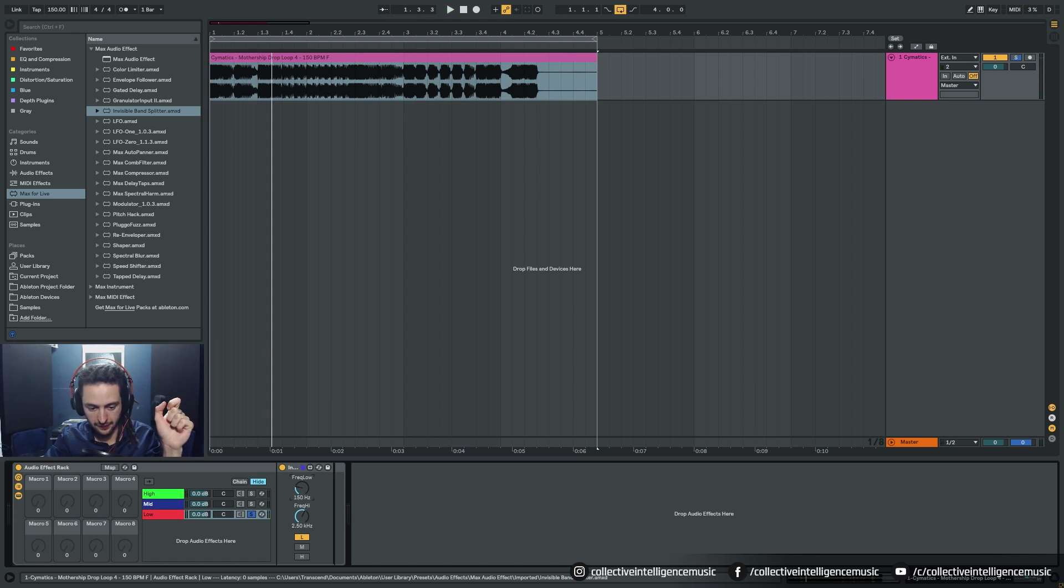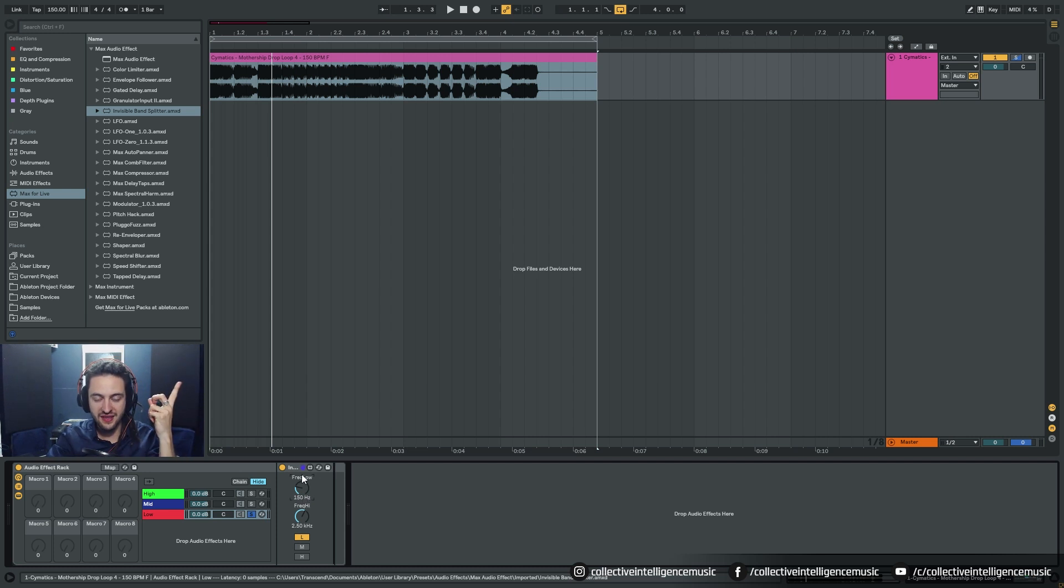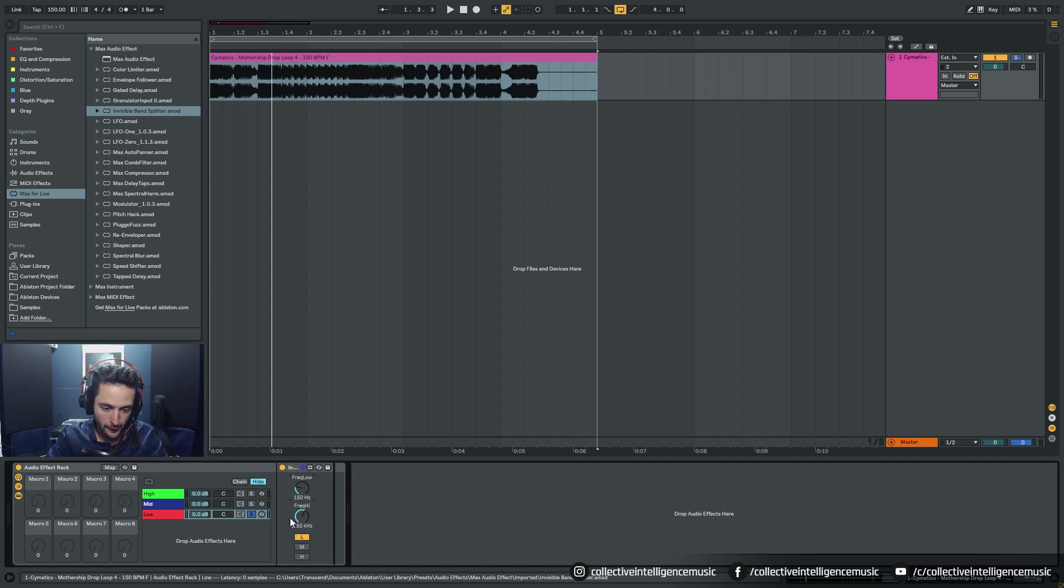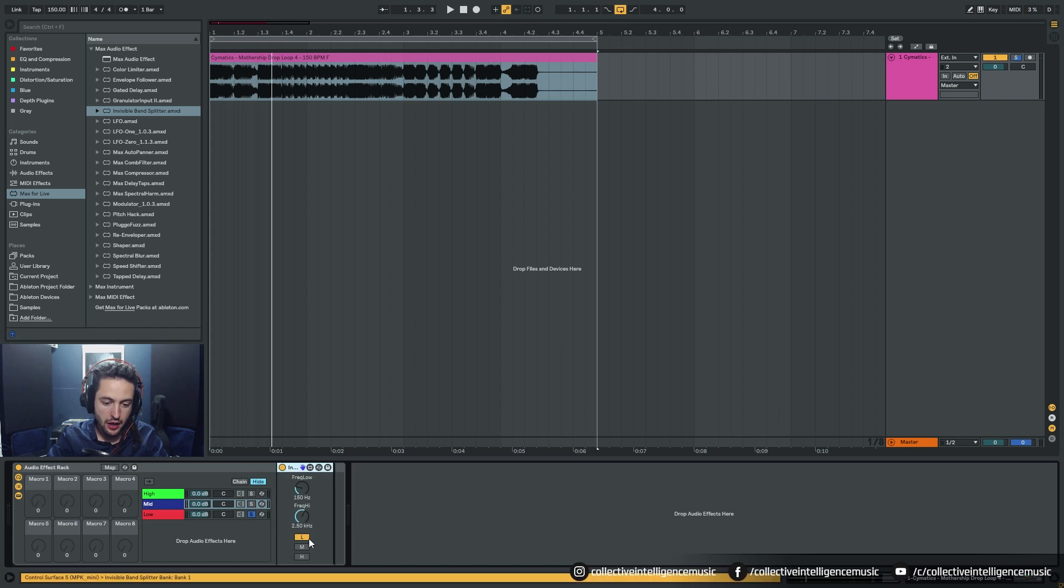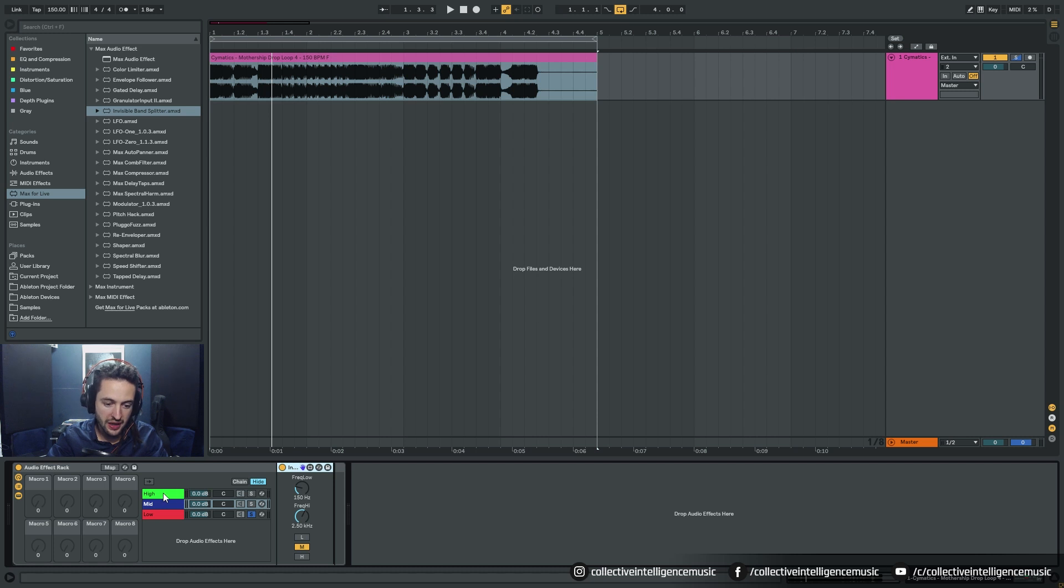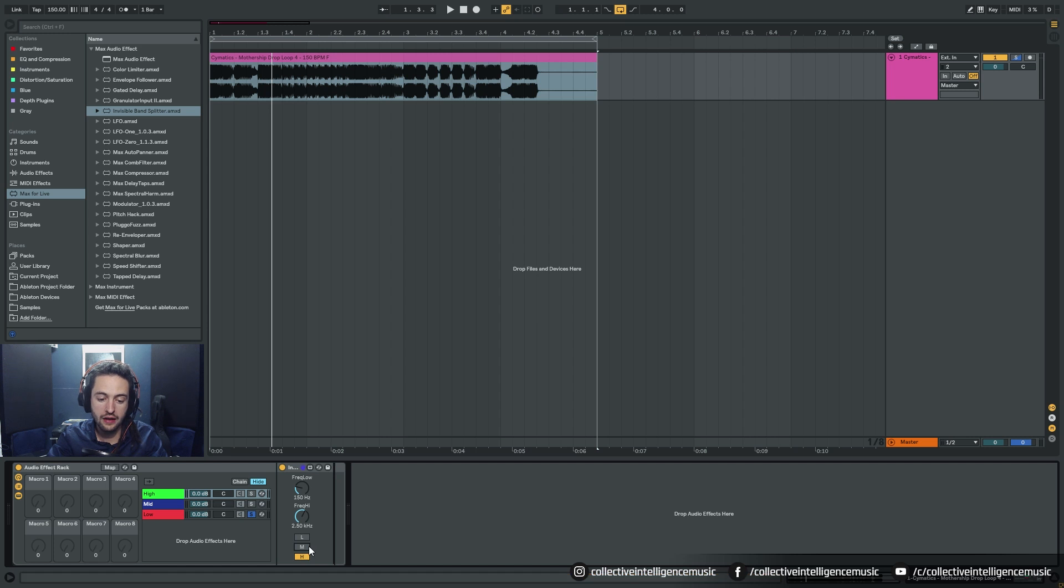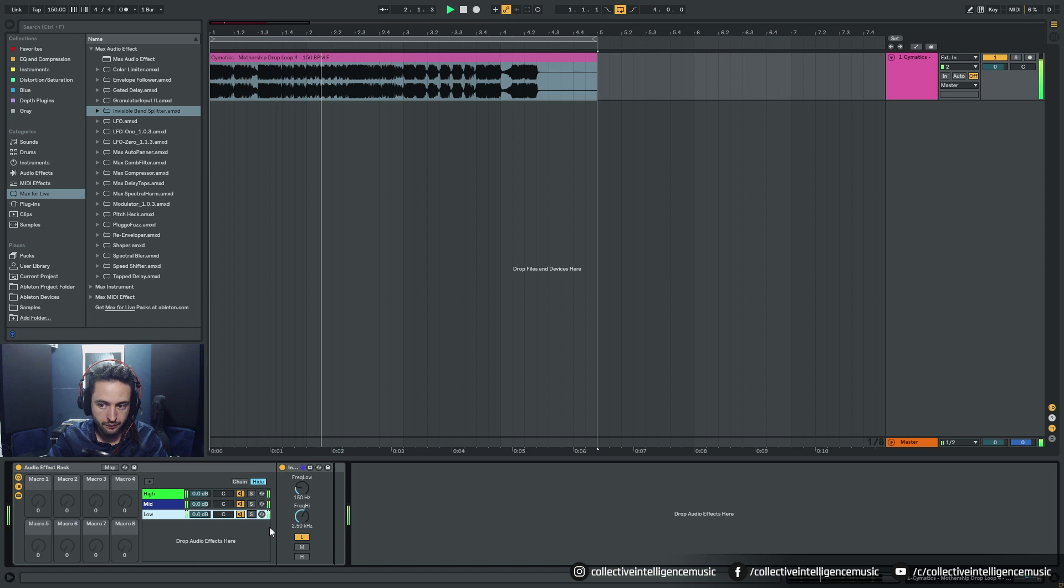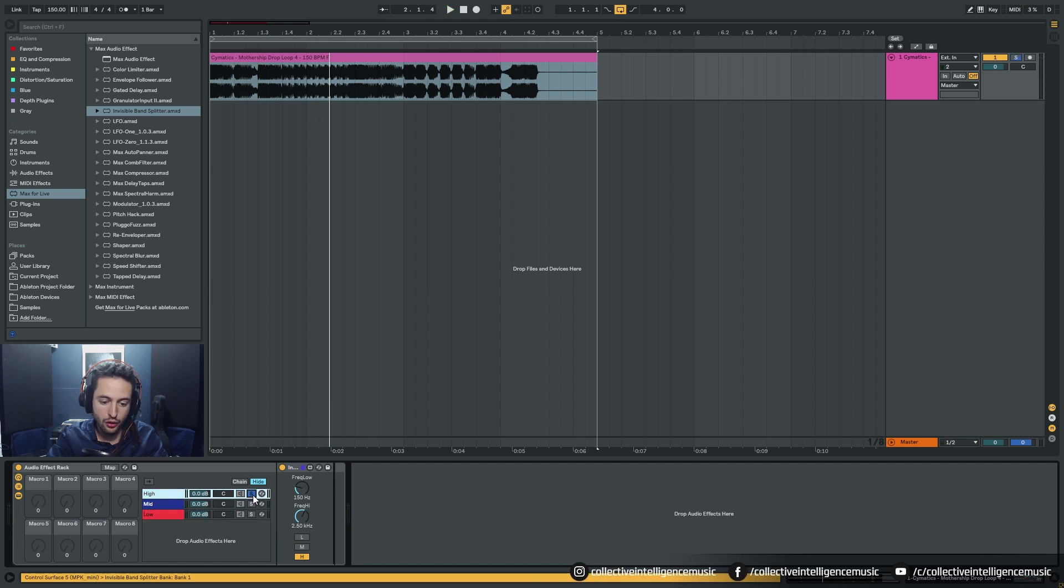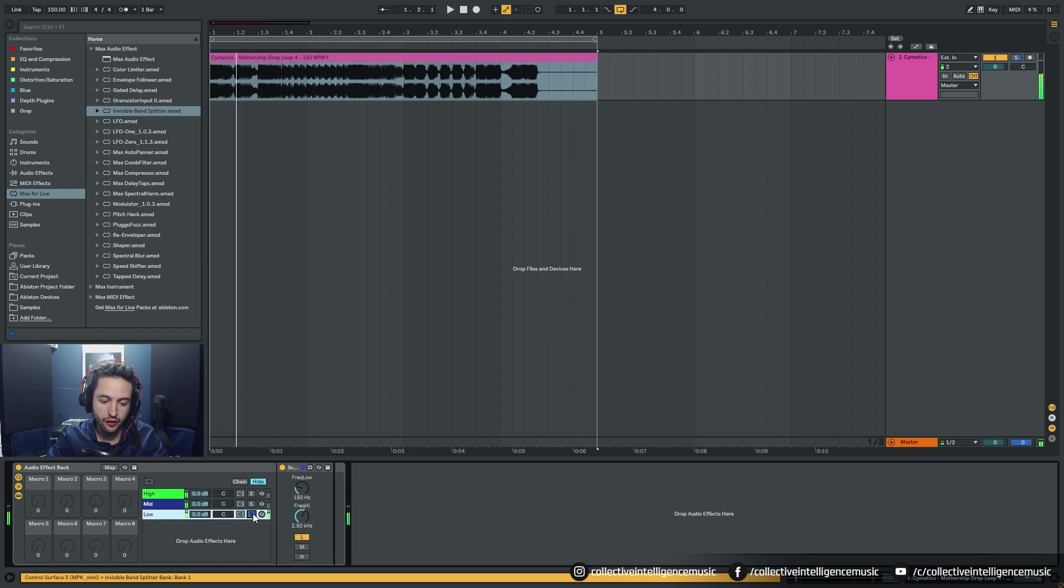So that's dictating what is low. We can set that to 150. We can copy that, go to mids, paste it onto mid, turn off the low, turn on the mid. Copy, go to high, right click, paste, and turn off the mid, turn on the high. Now if I unsolo that we're back to the original sample all together.